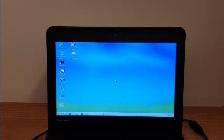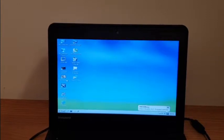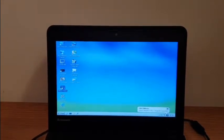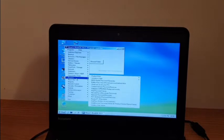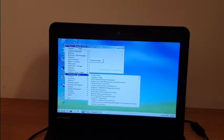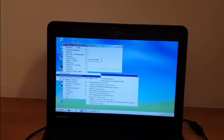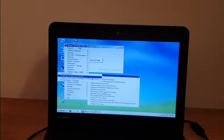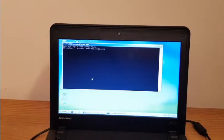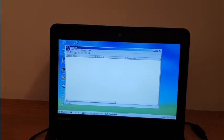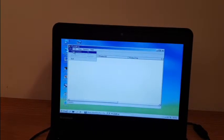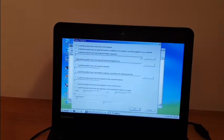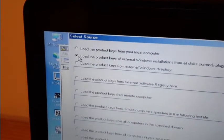Now I'll go to the Hiren's menu. Inside programs we've got password keys and ProKey, which is Windows key viewer. We have to select the source, so we want to load all the keys from any hard drives.